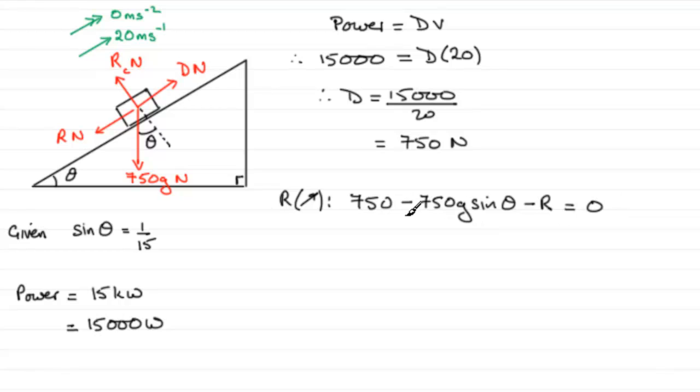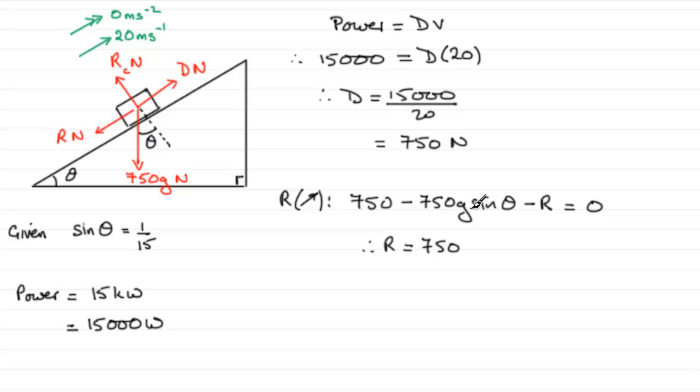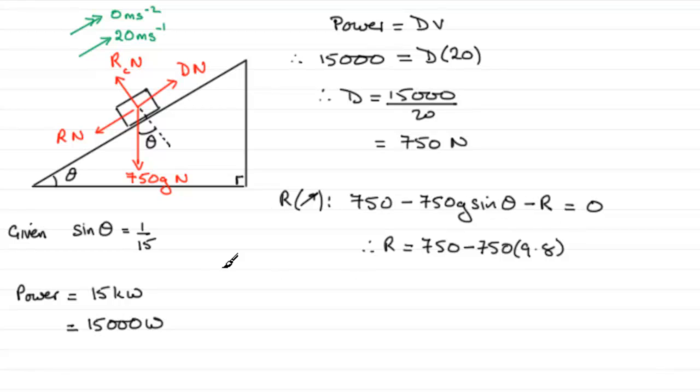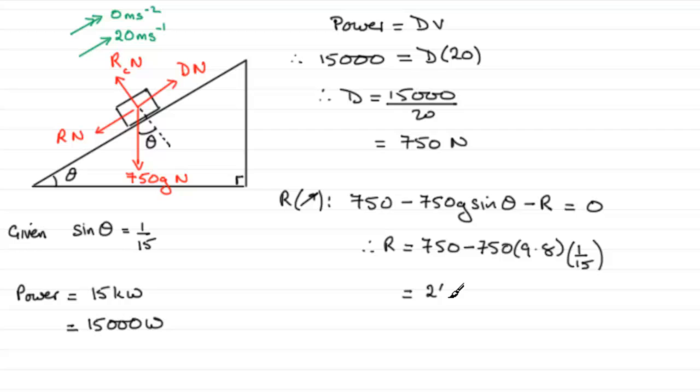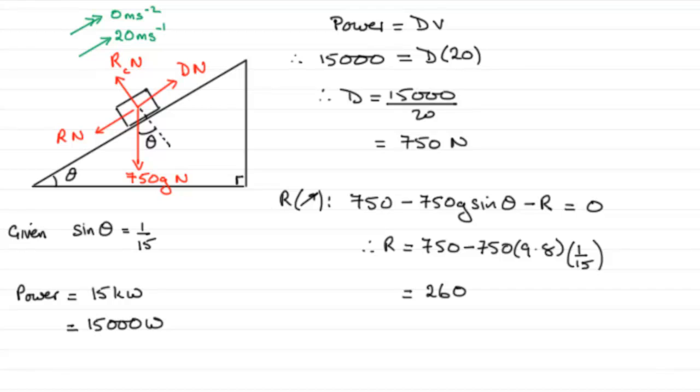Okay, so all we need to do is rearrange this for R. And if we add R to both sides, we end up with R equals 750 here minus 750 times G—well, G is 9.8—times sin theta. Sin theta we were given was one fifteenth. And if we work this out, it equals 260, the value we had to prove for R. Okay, so I hope that made some sense and if you had a go, you were able to get that.